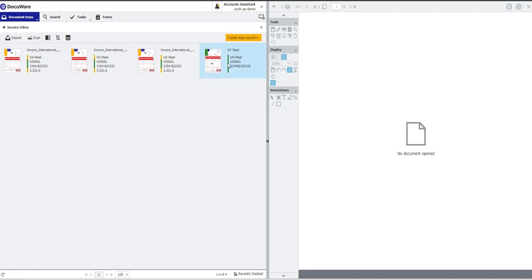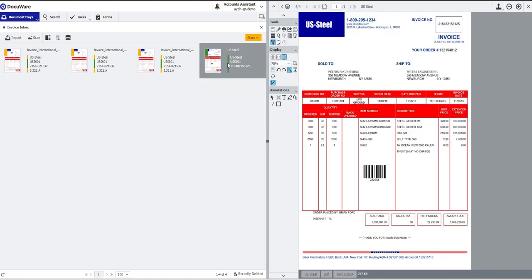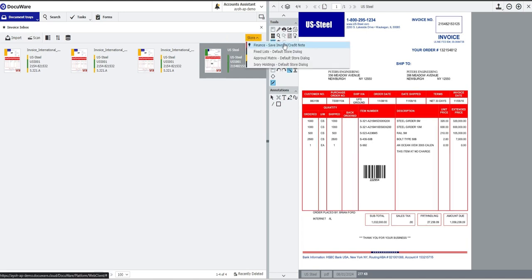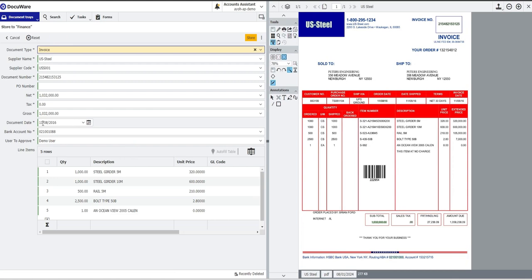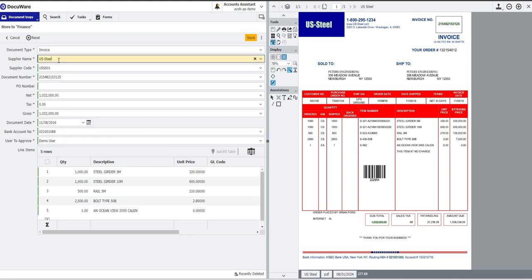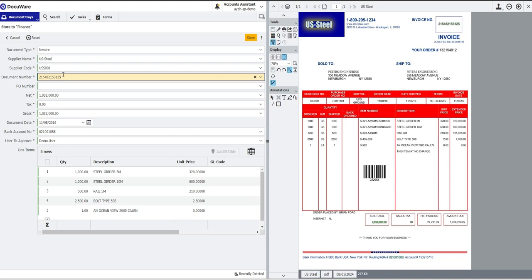I'm going to process this invoice here on the right hand side. If I click store, save, invoice and credit note, what I can see is the Docuware AI system has automatically read all of the information off of this invoice and put it into the relevant fields. So it's correctly read that the supplier was US Steel. As you can see, it's highlighted over here on the right hand side where it's found that information from, and it's then gone and found the supplier code for US Steel. It's correctly pulled the document number.